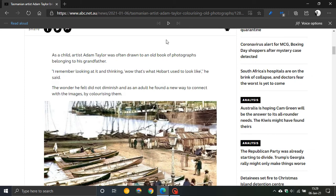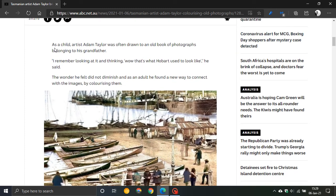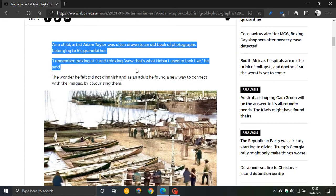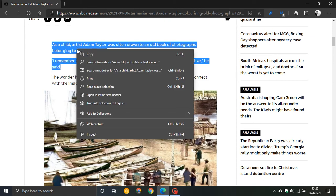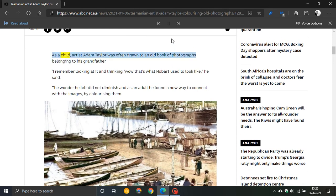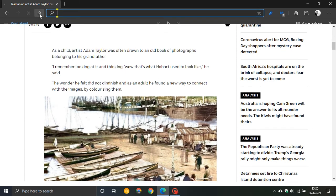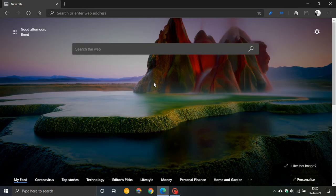So just to recap — let's X out of there. Highlight any text, right-click, and select Read Aloud selection. And you can pause, go backwards, go forwards, and access your voice options. That is how you use the Read Aloud feature in Microsoft Edge.